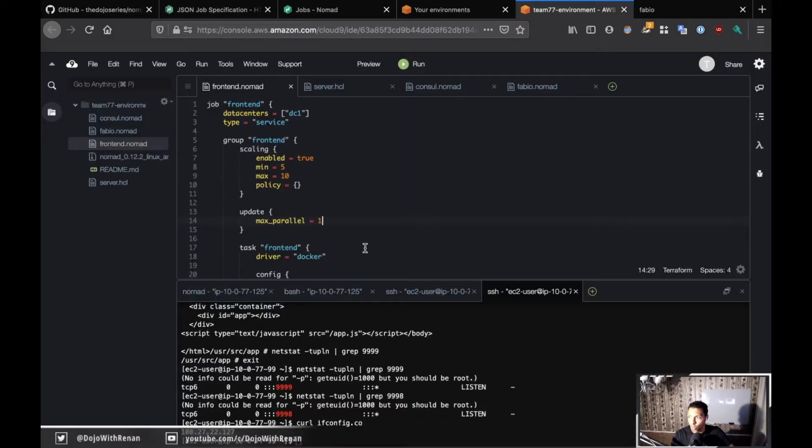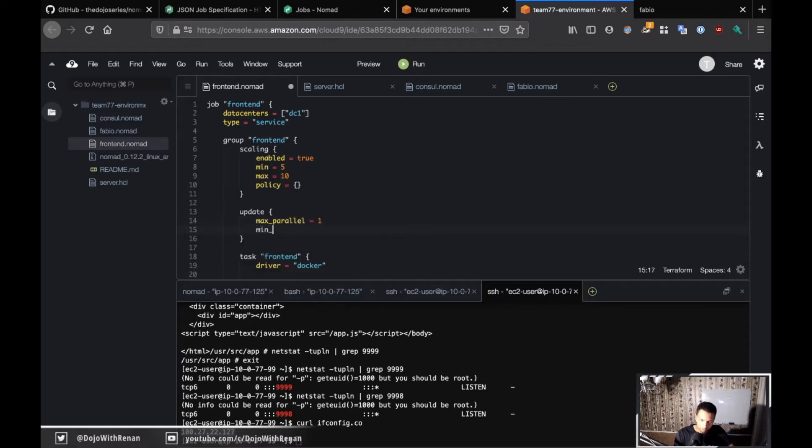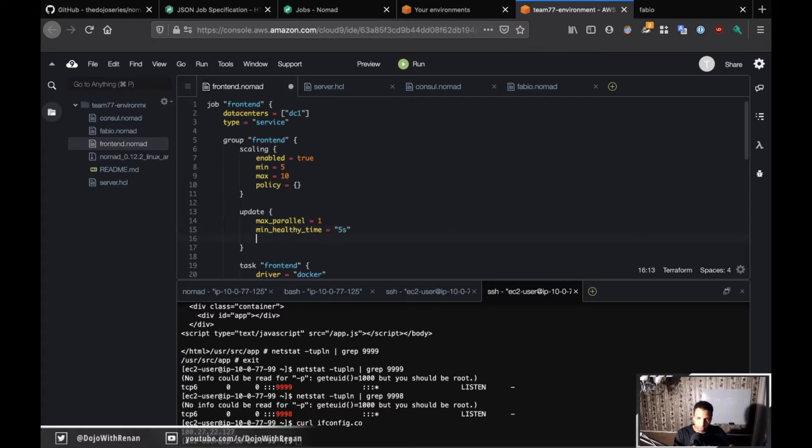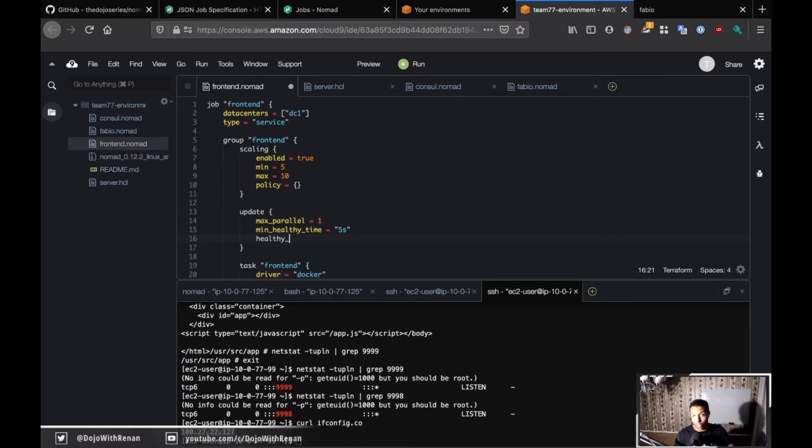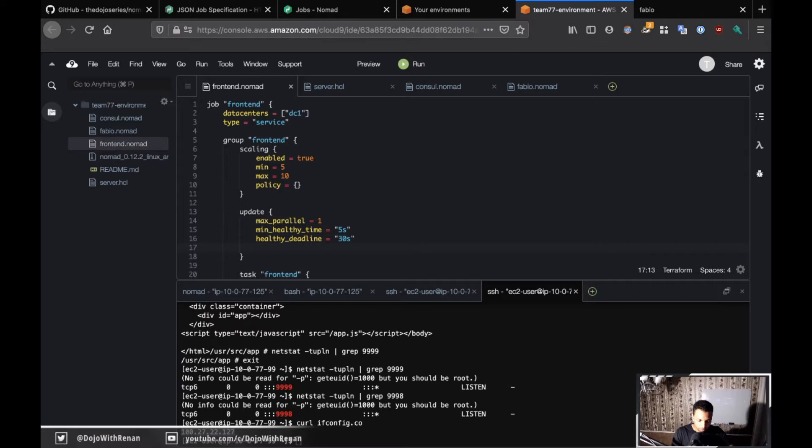Then there's the minimum health time. That means a Nomad container needs to wait at least five seconds. So healthy_time equals five seconds. And that should not take more than 30 seconds, so healthy_deadline should be 30 seconds. It should take between 5 and 30 seconds.